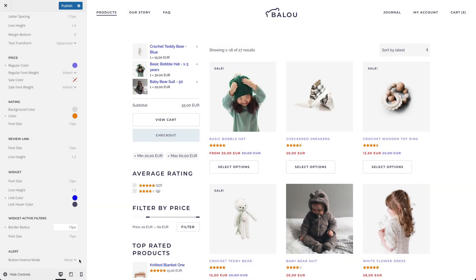Finally, there is an option for the WooCommerce notice. By default, it inherits its style from the UIKit alert. Depending on whether its background color is light or dark, set the button to the inverse mode. Now let's change the color of the button.